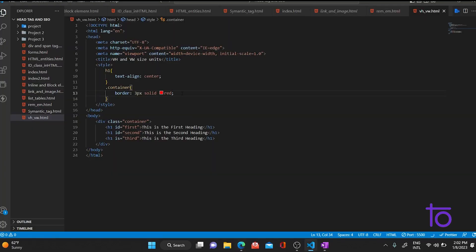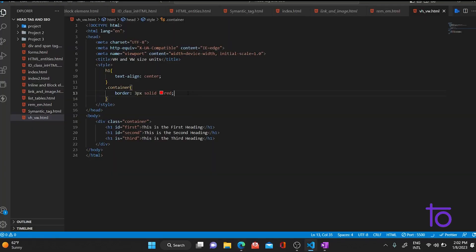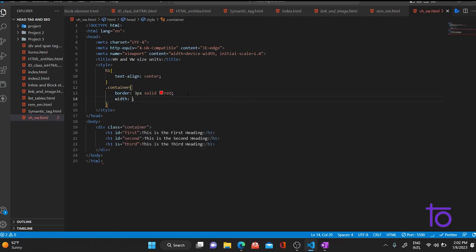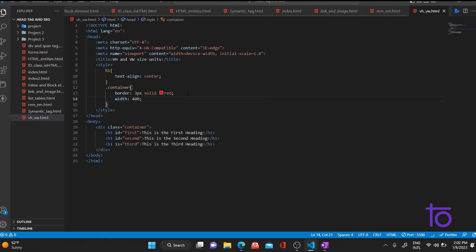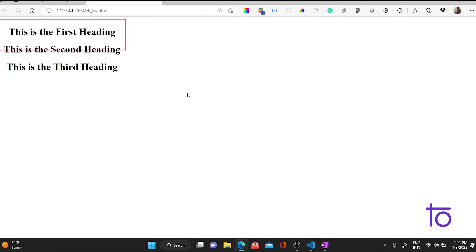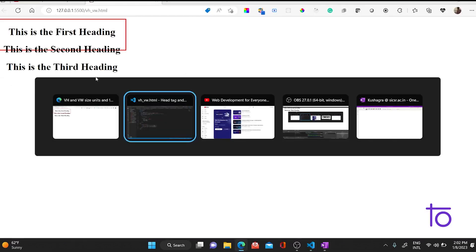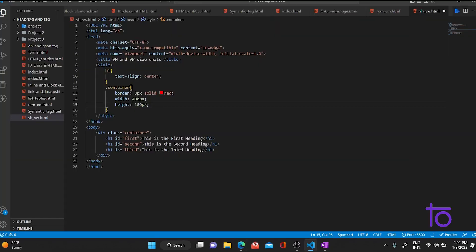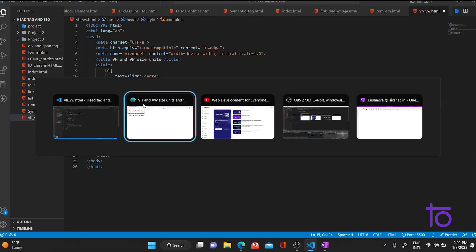Now let me give some width and height as well. I'll set width to 400 pixels and height to 100 pixels. It's a little bit less, so let me increase the height to 300 pixels. Now it's perfectly fine.